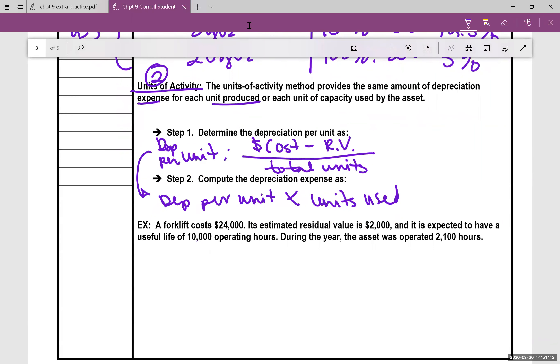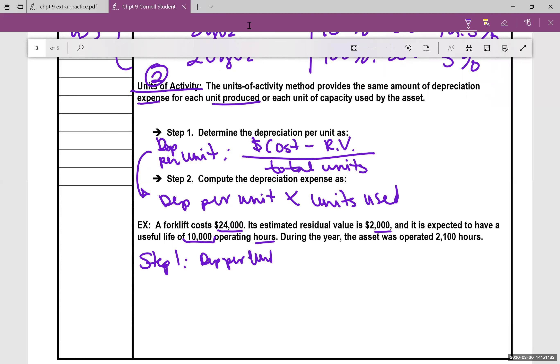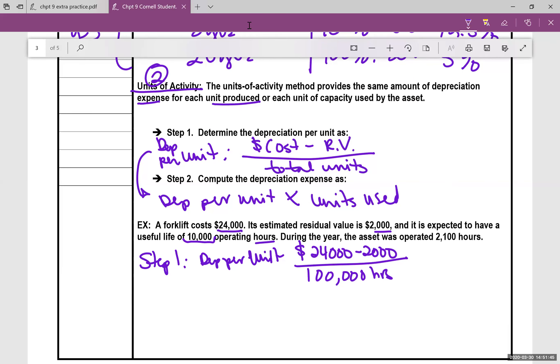So same forklift $24,000, it's still $2,000 residual value, but this time it's expected to have 10,000 operating hours. That's how long it's supposed to last. So step one, we're going to figure the depreciation per unit and our unit is going to be hours. So we have the cost $24,000 minus the residual value divided by 100,000 hours. So this is dollars per hour. Once you do the math, you'll find out that this is $2.20 per hour. So every hour you run the forklift, you're going to be depreciating it $2.20.